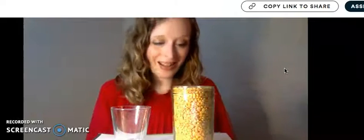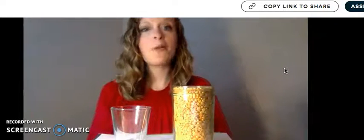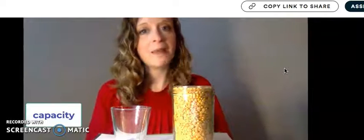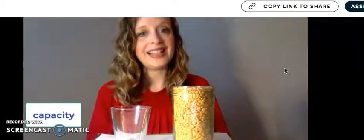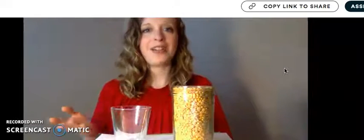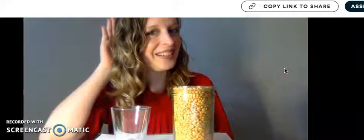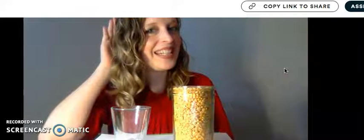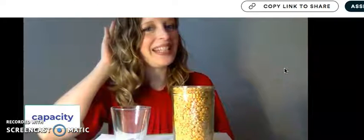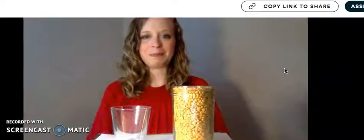This cup holds a lot of lentils. One math word for how much something holds is capacity. Let's say that word all together. Ready? I want to hear you. Say it. Capacity. Great job.